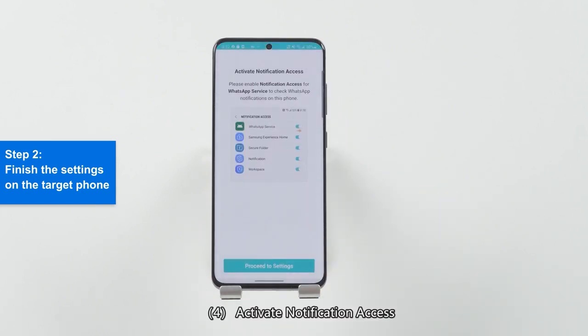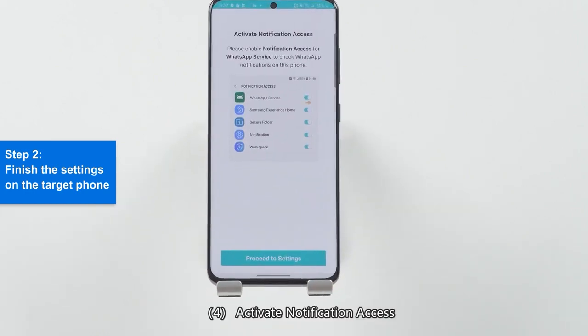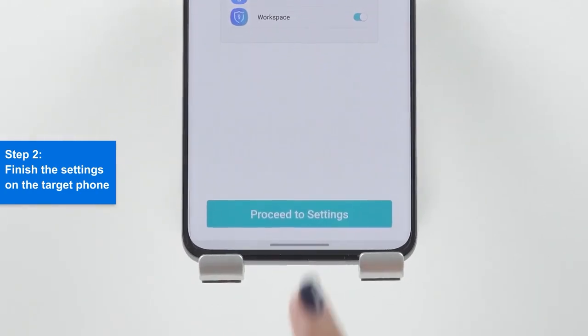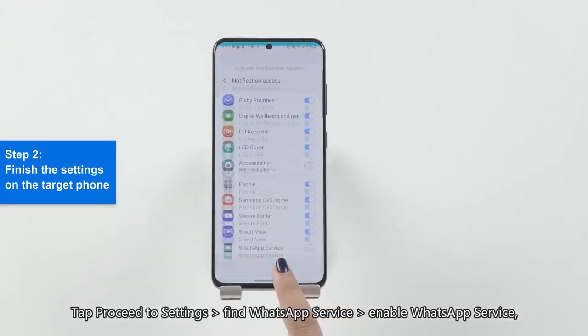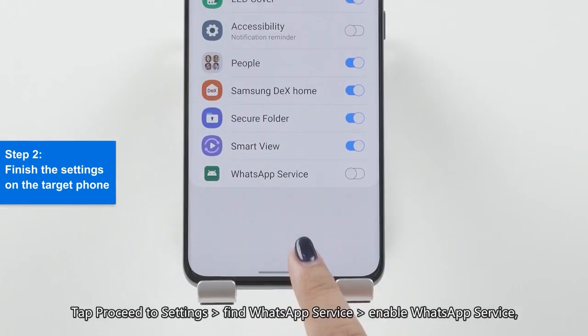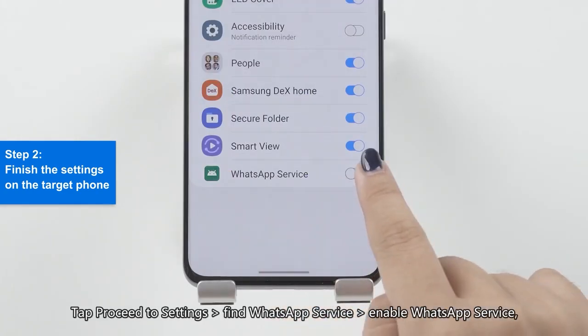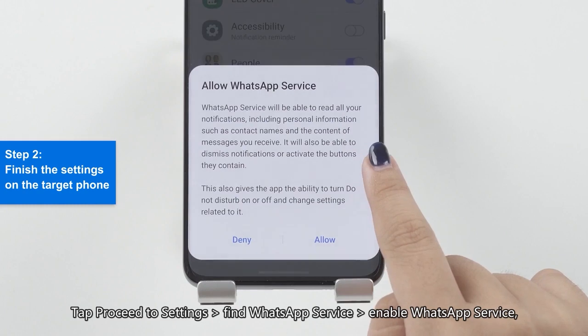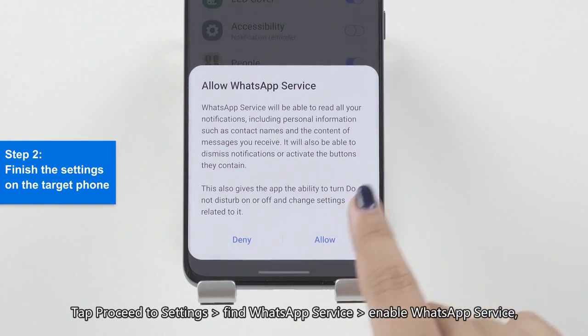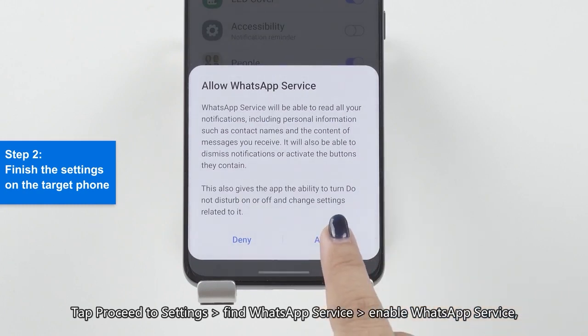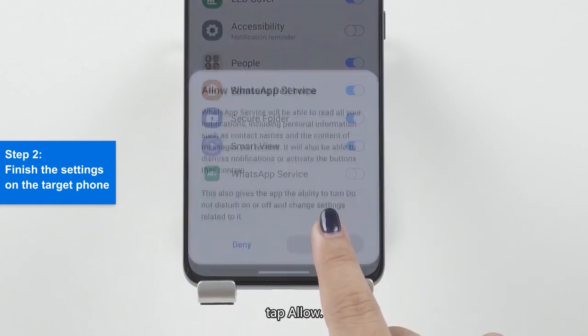Step 4: Activate Notification Access. Tap Proceed to Settings, find WhatsApp Service, enable WhatsApp Service, and tap Allow.